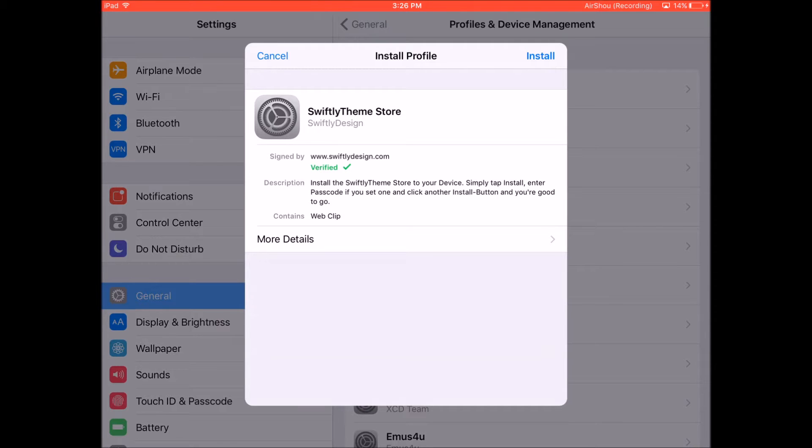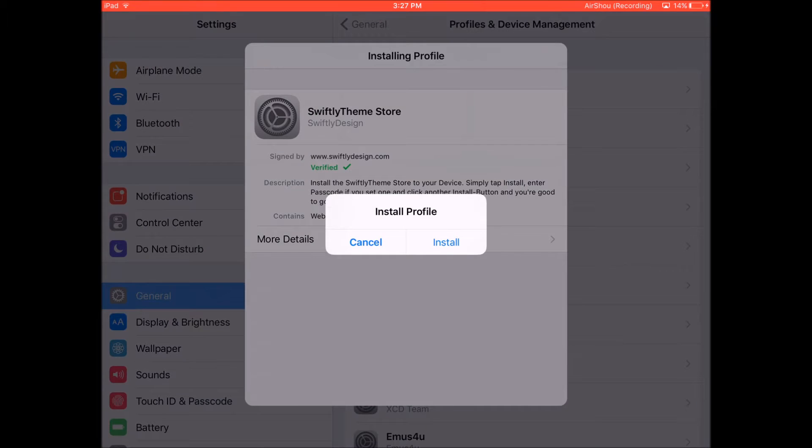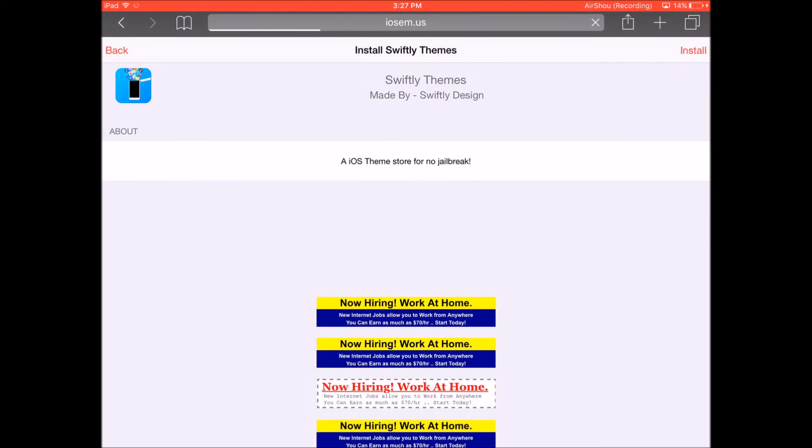So just click on install on the top right and then enter the passcode of your device. This is the same passcode that you use to unlock your device. After you've entered your passcode, you will receive this pop-up. It's gonna say install. So just click on install over here and then click on done on the top right. And now you can exit back to your home screen.